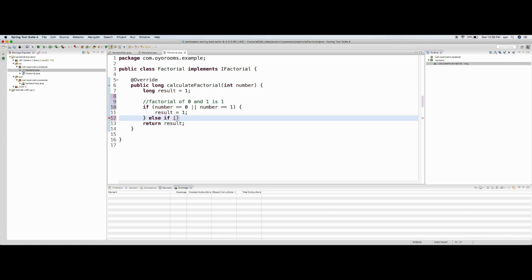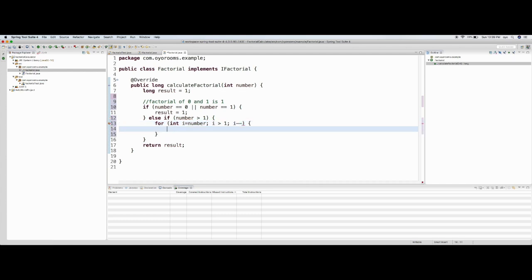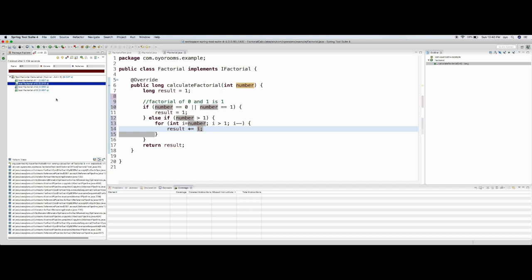Else if number is greater than one, I need a for loop: 'int i = number; i > 1; i--'. Then I say 'result = result * i'. This is my code for calculating the factorial — the loop multiplies the number, running from i equal to four down: four × three × two. I stop at i > 1, so multiplying by one is not necessary.